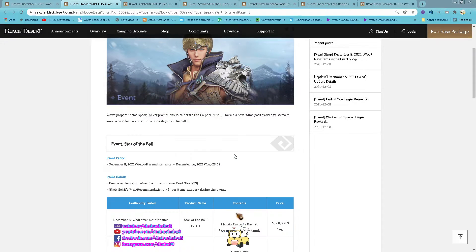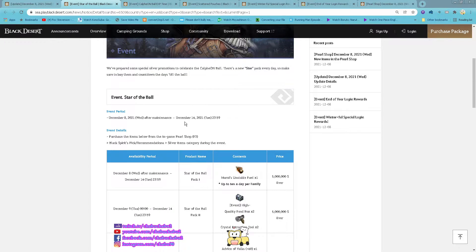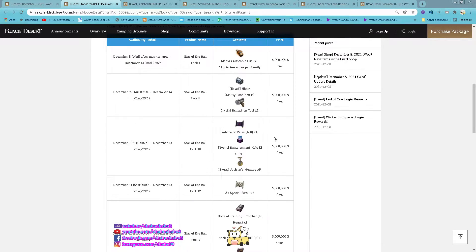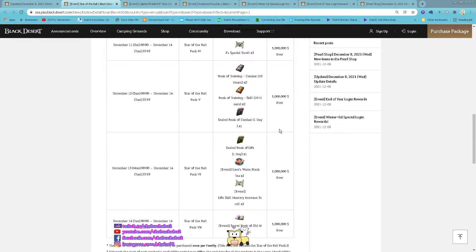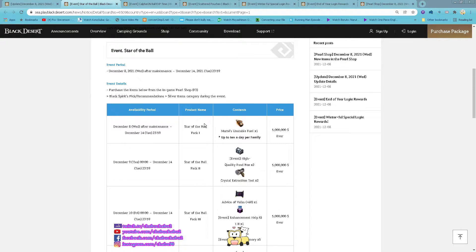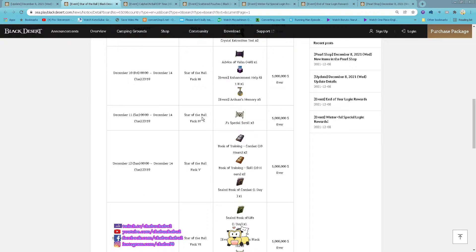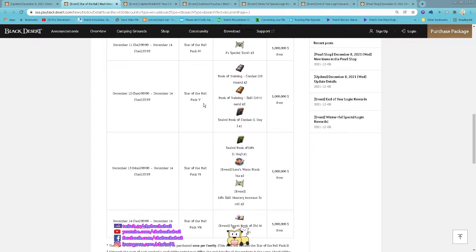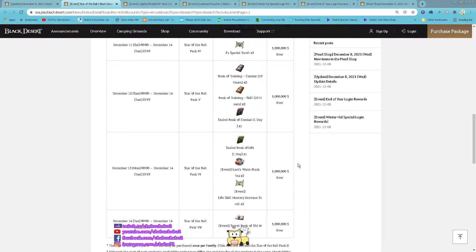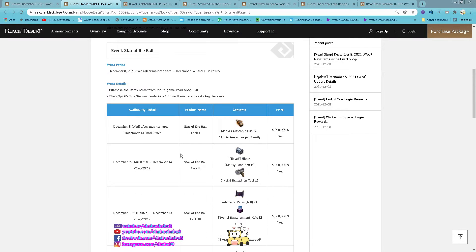Event start of the board. Starting now until 14th of December. Go to the Appearance shop and purchase them with your silver. Each box is 5 million silver. So every day, you just go to the Appearance shop and buy all of these.